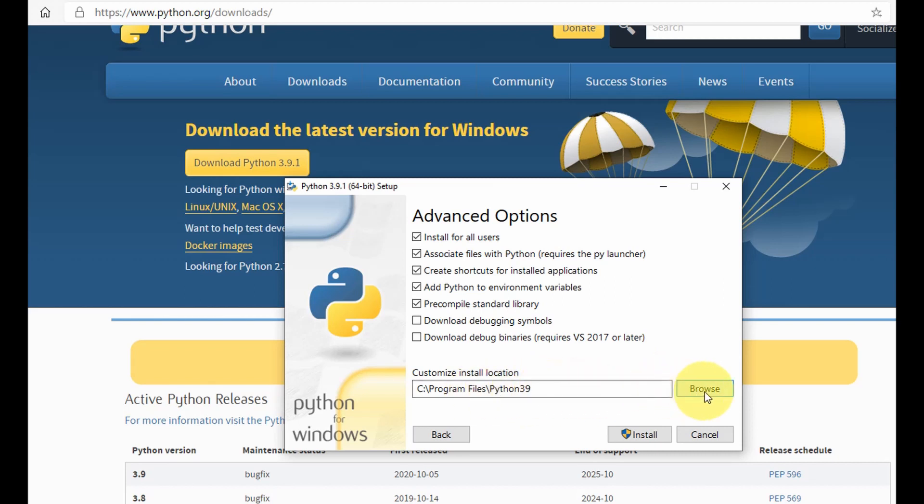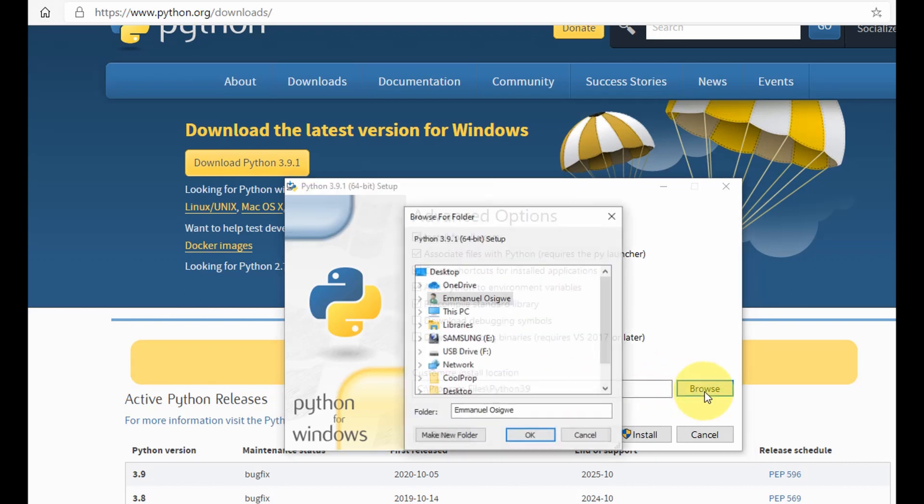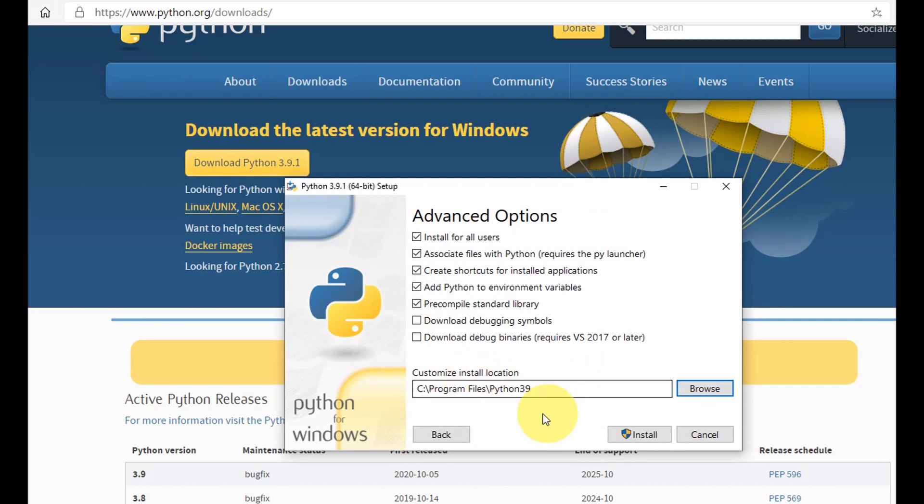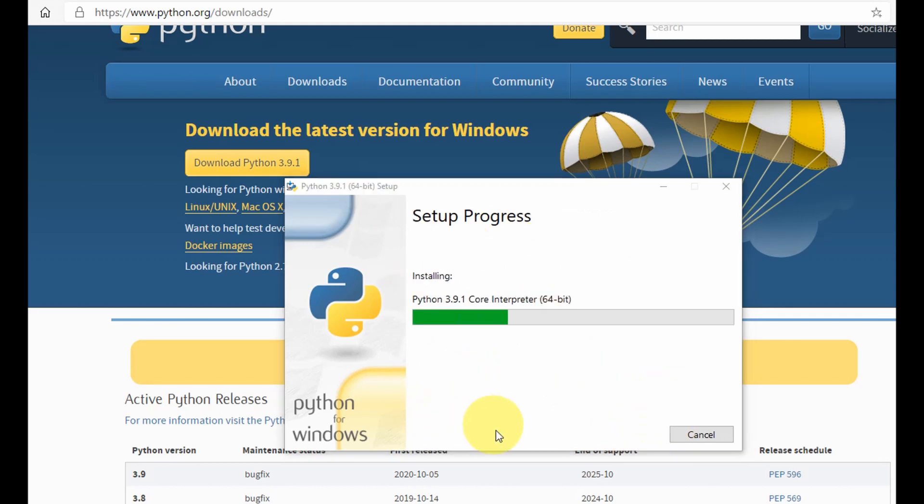Once you check the install for all users, then you could select the location of your Python file. To do that you go to your browse and you select any path where you want your Python installed. For me I'm okay with where it is and then I click next to install. It's now installing and it takes some time.